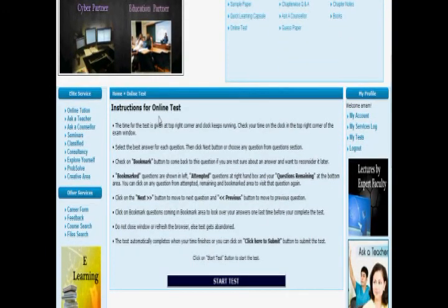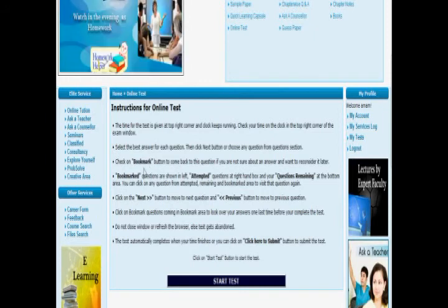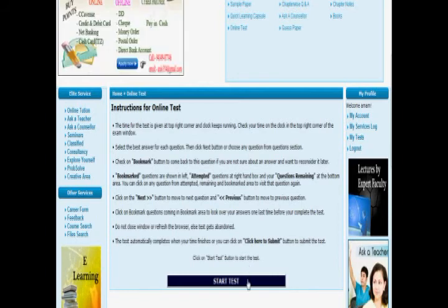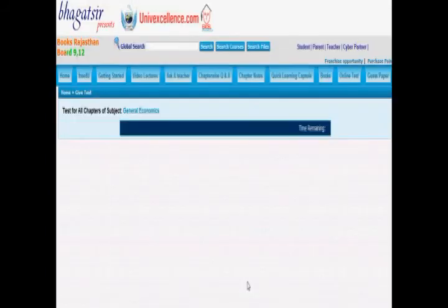Once we start the test, we are shown all the instructions required for the online test. There is a section for bookmarking questions you want to reconsider later. We have attempted questions and remaining questions displayed, along with next and previous buttons. When finished, click on 'Click Here to Submit' to submit the test.